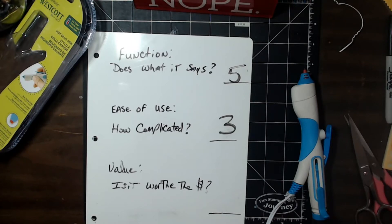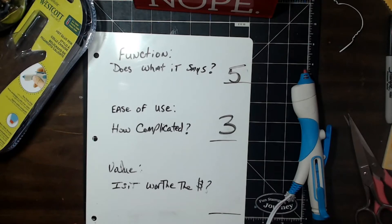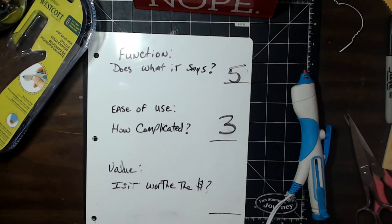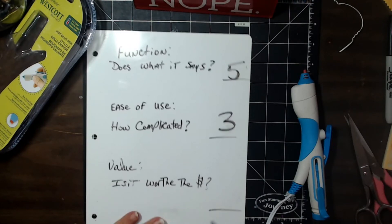Do do do do do do do. I may not have put them in yet. That's possible. It's possible I haven't put them in yet. Nope. There they are. Yep. I am right. I did do them at $8. So is it worth the money? I think it is. So $5 on that one.